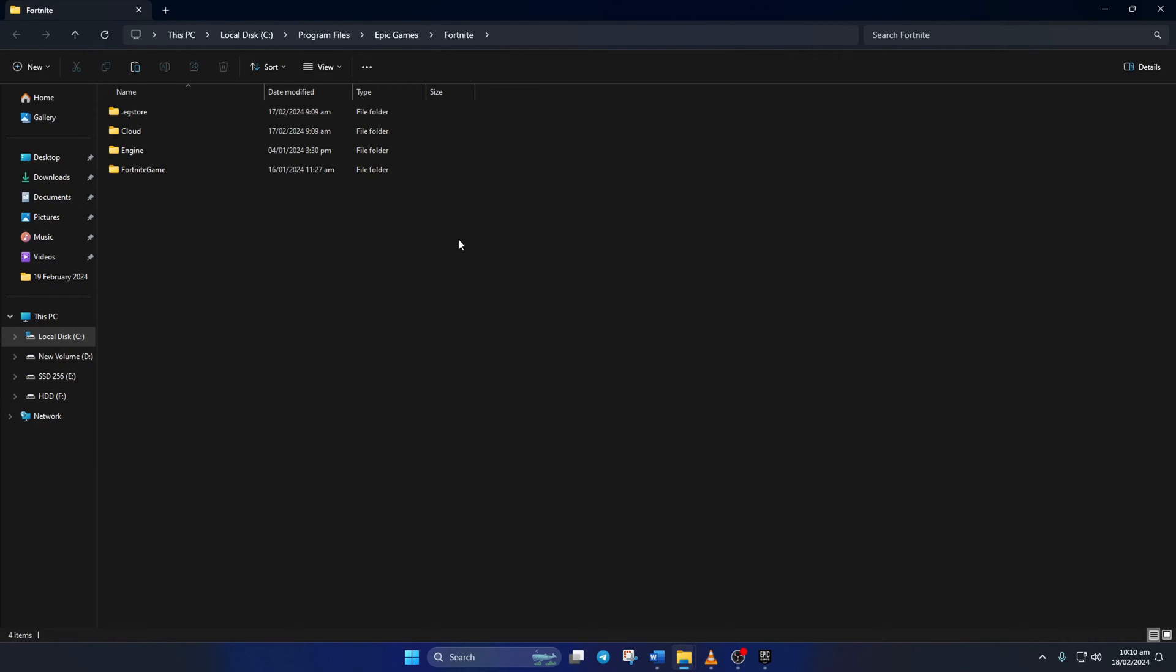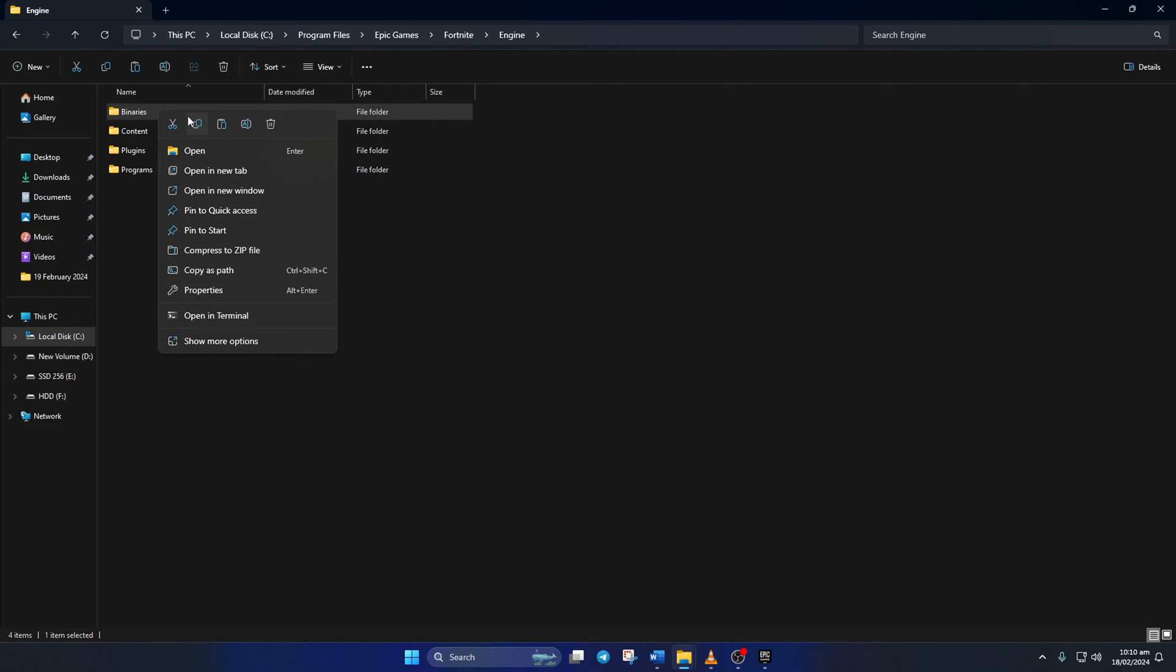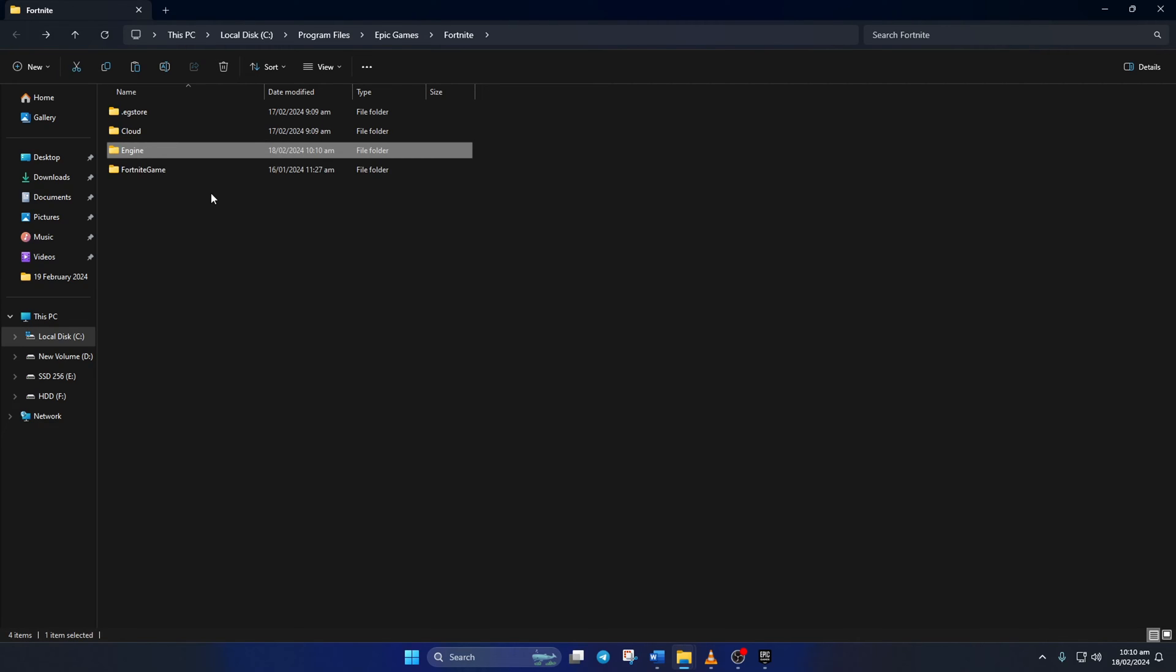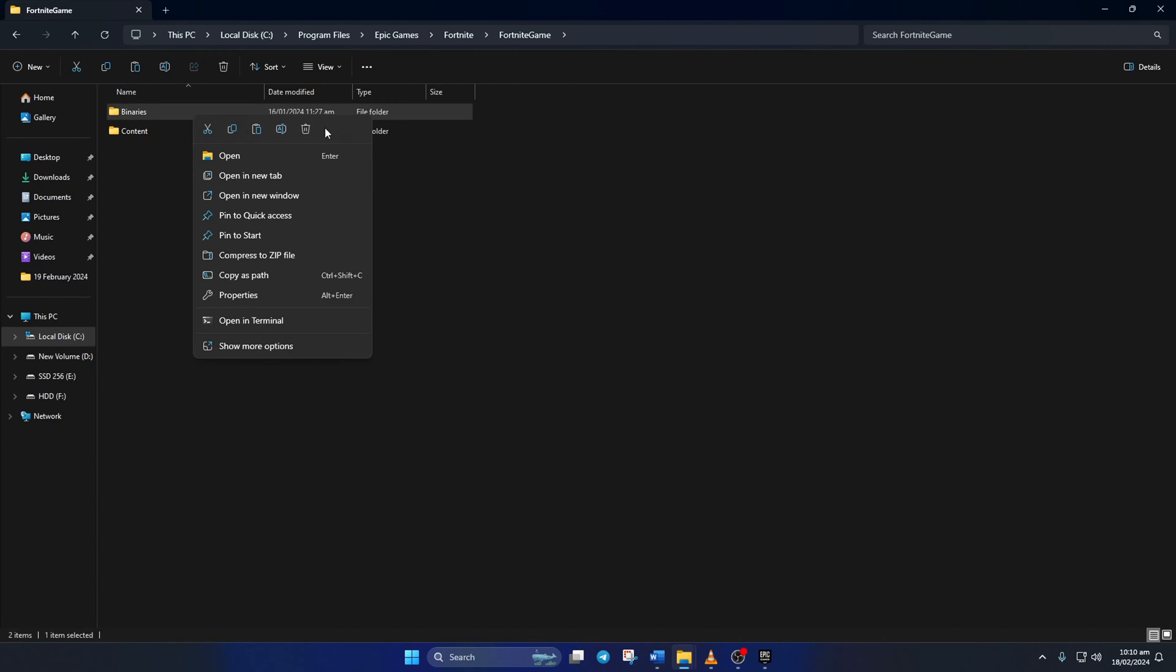Next, go to the Engine folder, then delete the binaries folder from here. After that, go back to the previous folder and open up the Fortnite game folder. From here, delete the binaries folder.